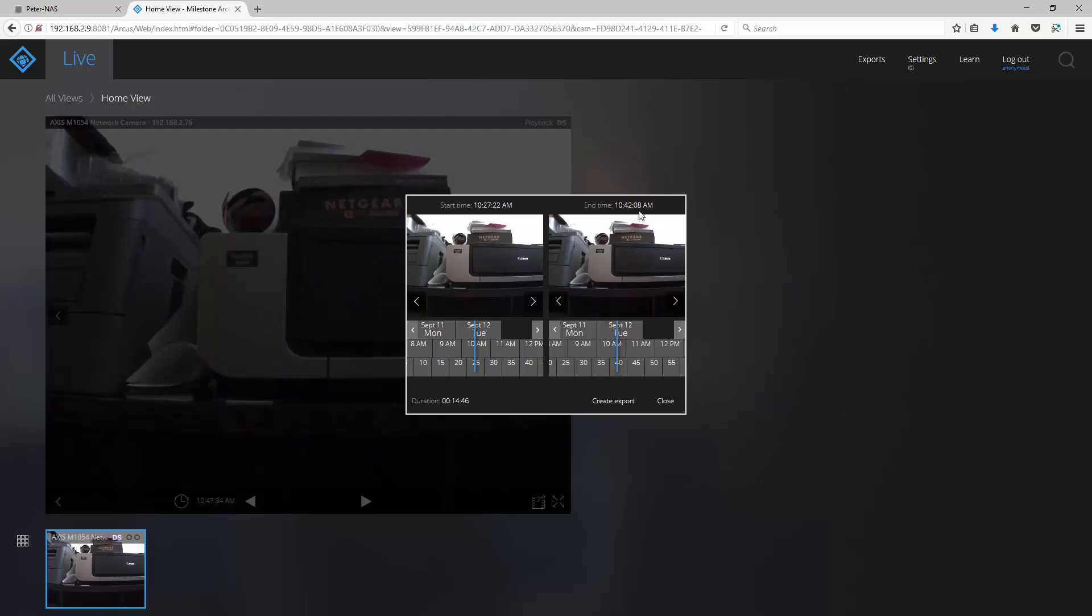If you're recording based on motion triggered events, all the time periods within your selected time frame will also be in the exported video file.